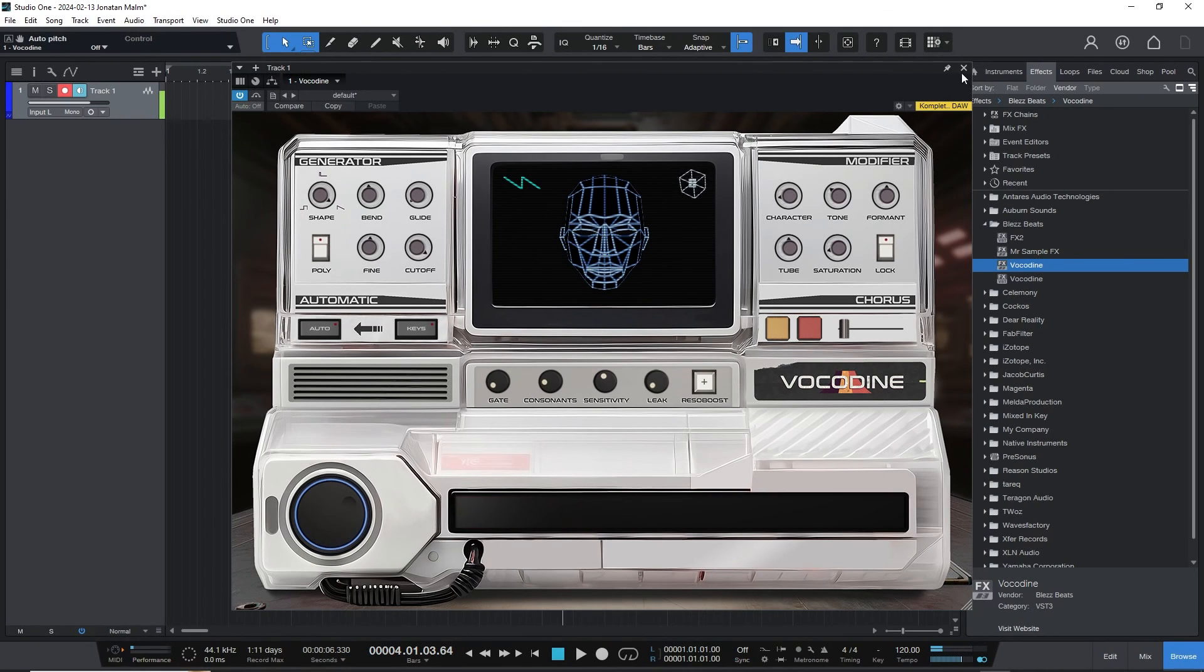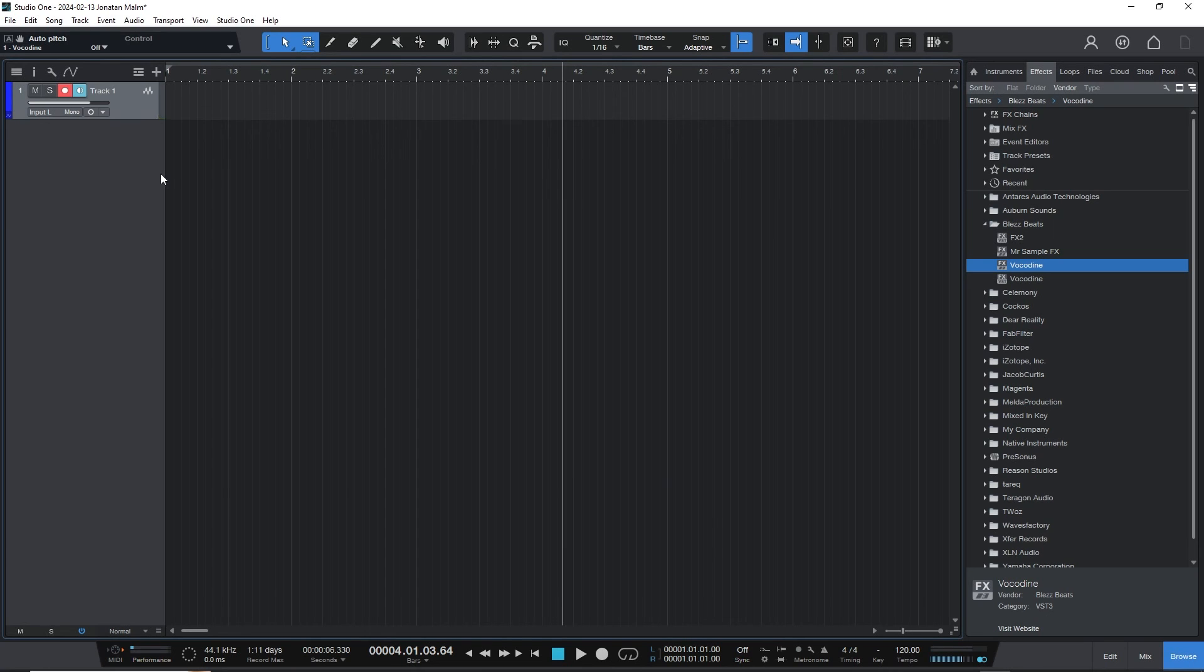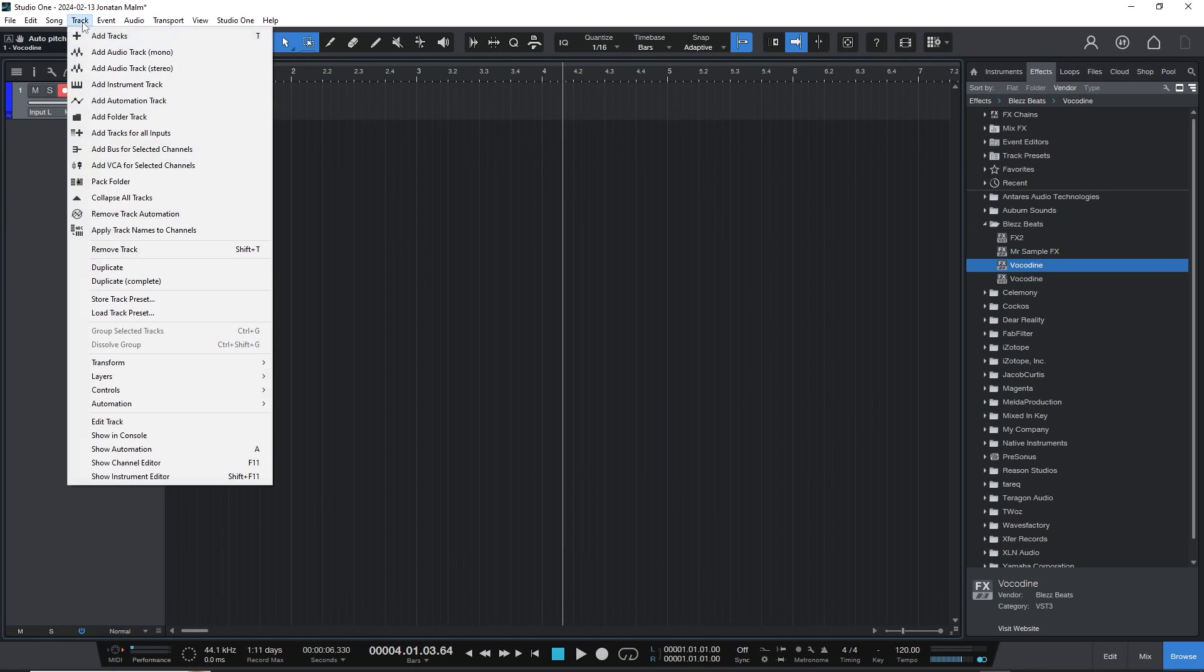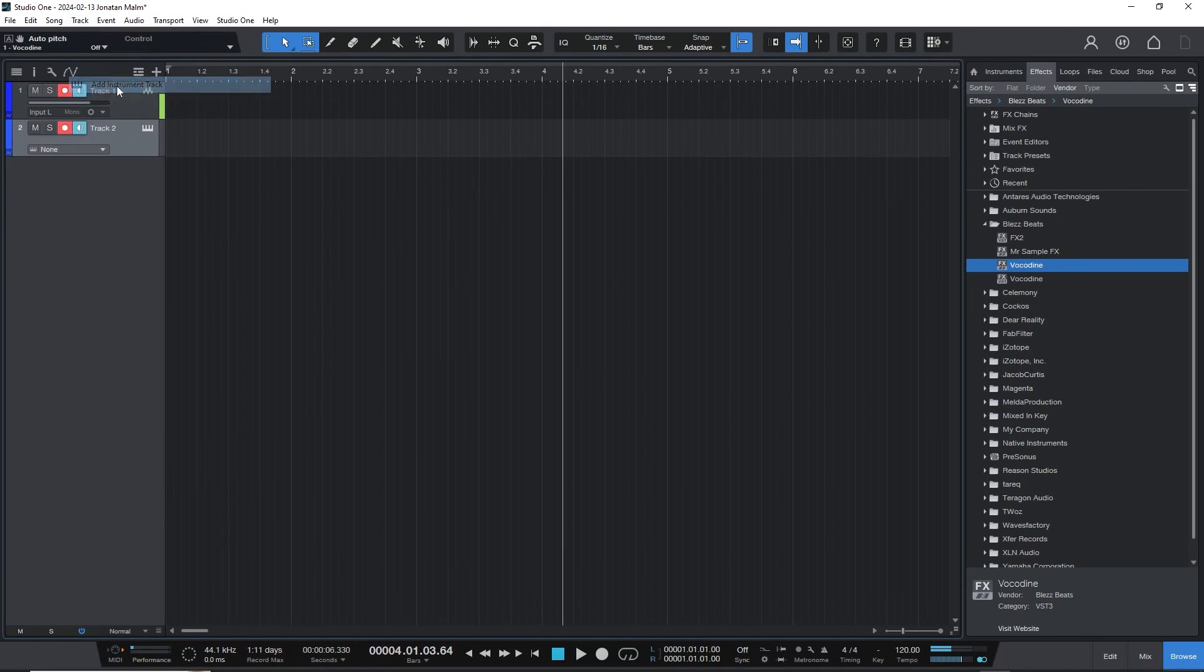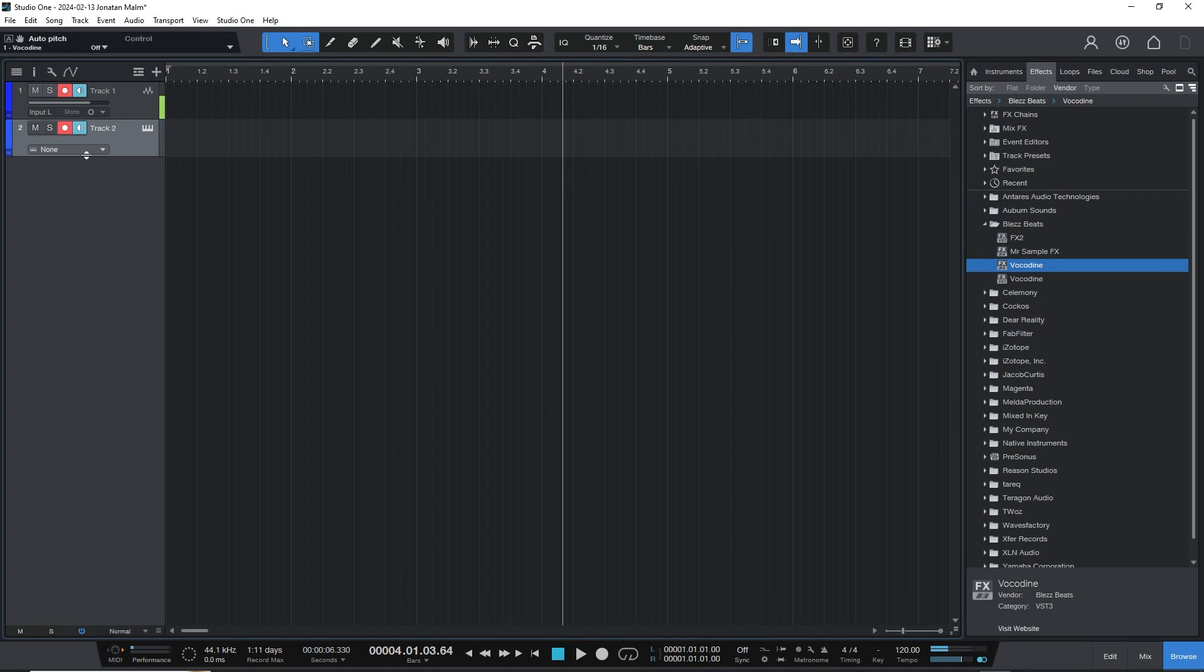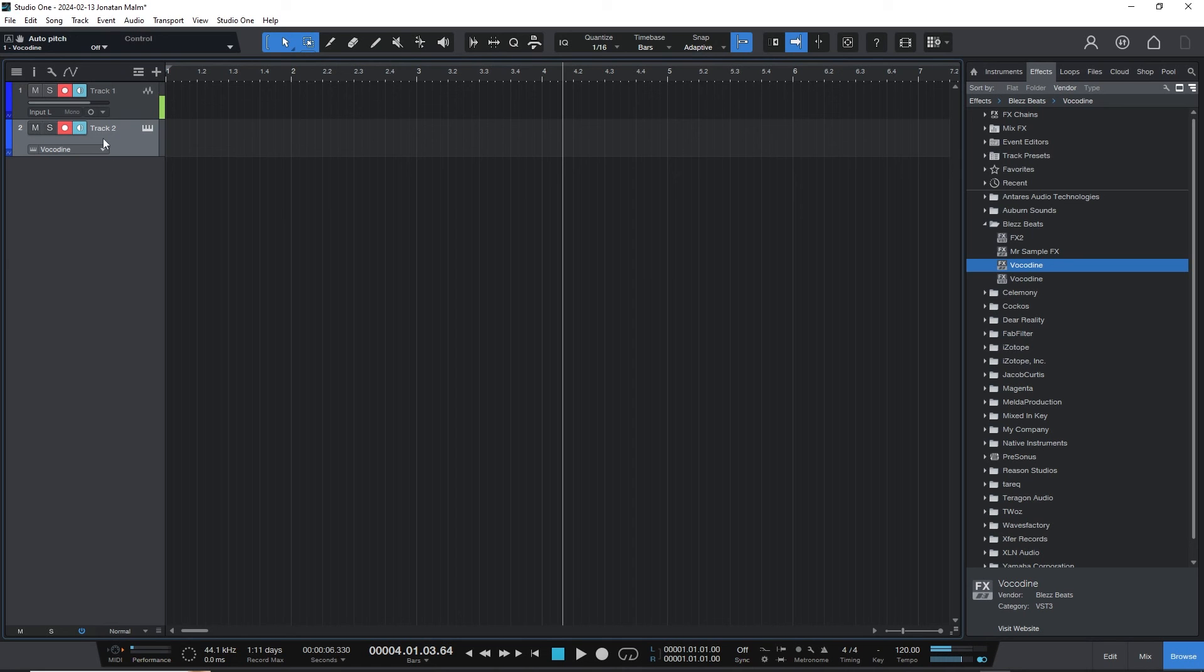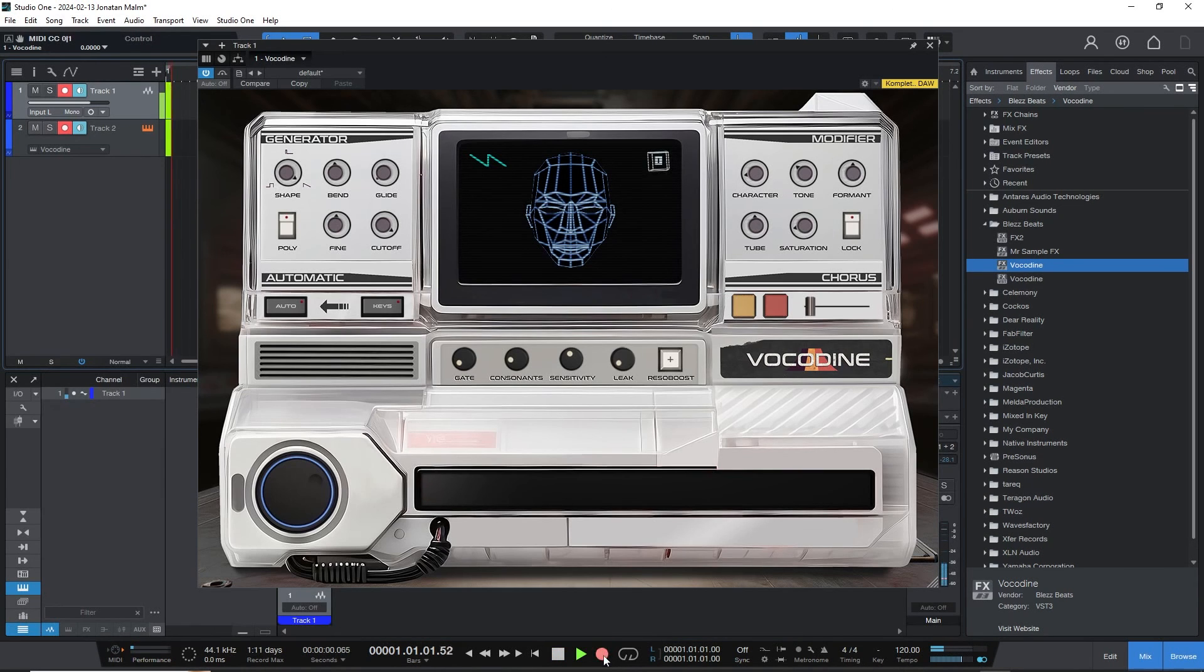So I'm going to close this for now, and we're going to make an instrument track. You don't need to add any plugins—no Vokadine on this track, no other plugins. All you need to do is hit this dropdown and select Vokadine. Now this MIDI is going into the Vokadine plugin, so whenever you're ready, just record.